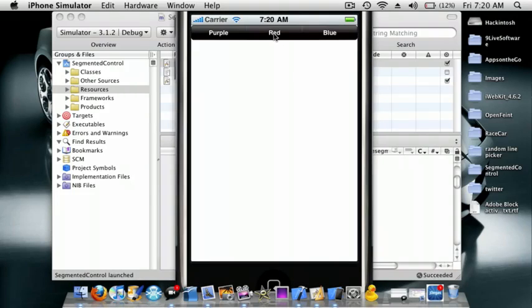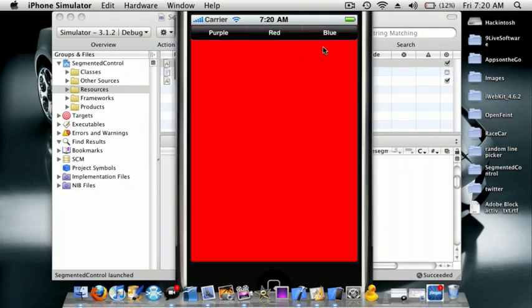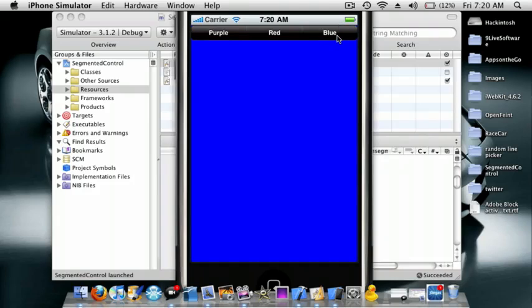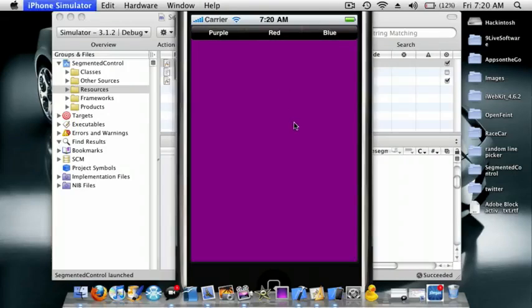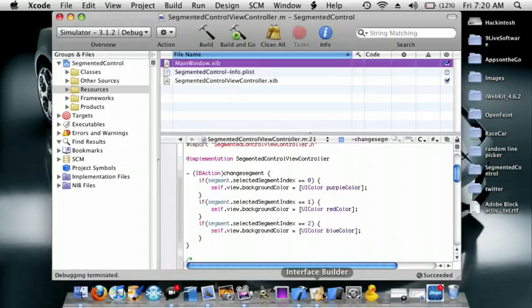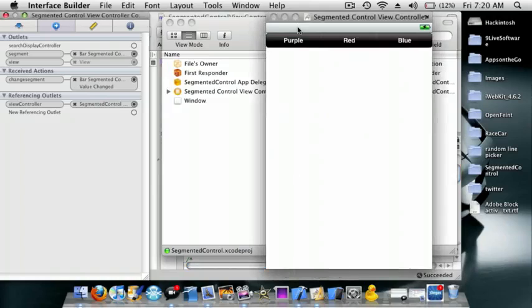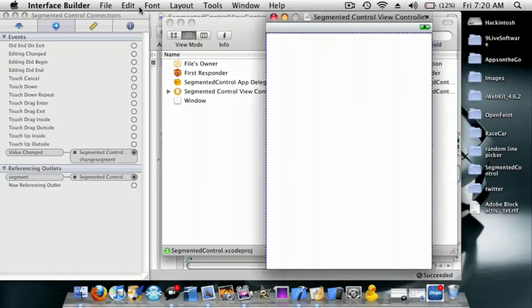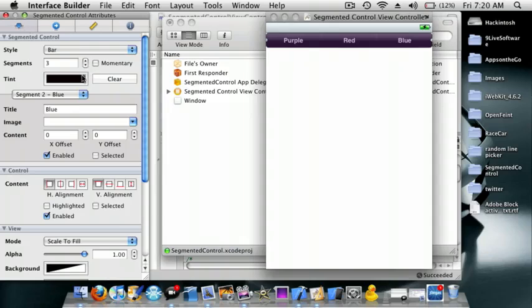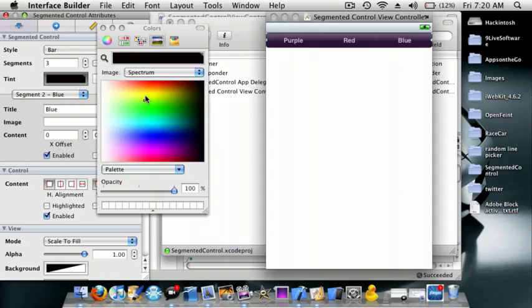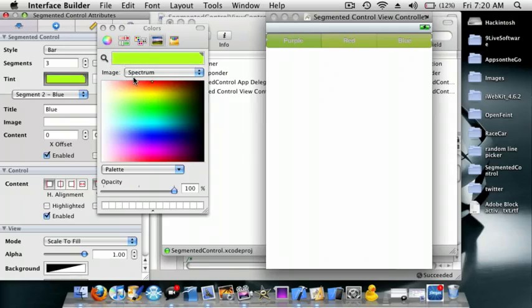So if you press on red, it changes to red. If you press on blue, it goes to blue. Purple to purple. And if you guys want to see it better, I'll show you here. It changes to a different color.